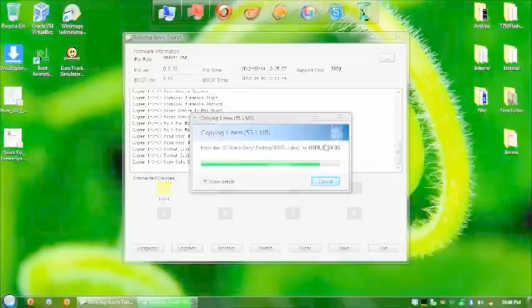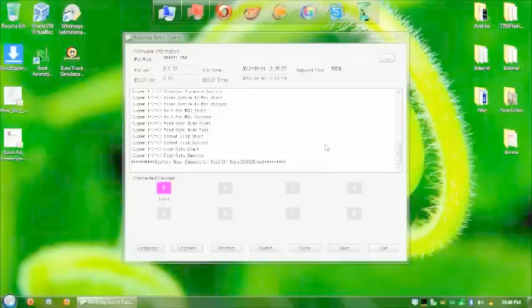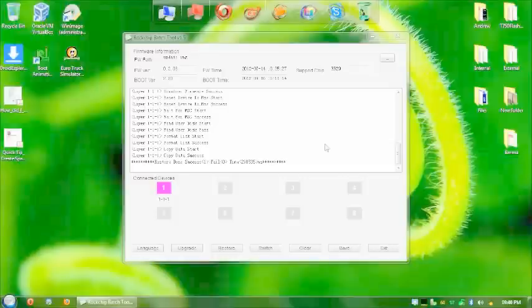And then it copies the file across. It's a difficult movie file. Just so you can see. I don't know what was the purpose of the movie file. There you go. Restore. Done. Success.